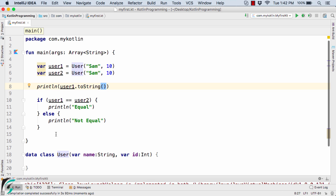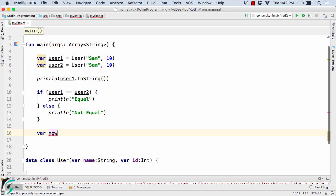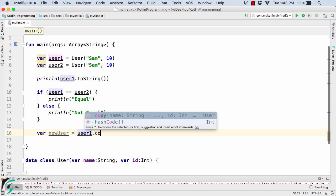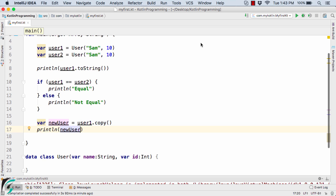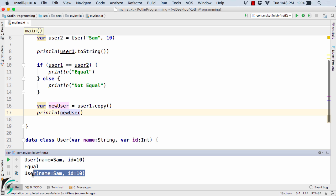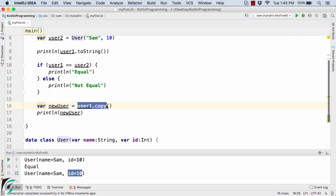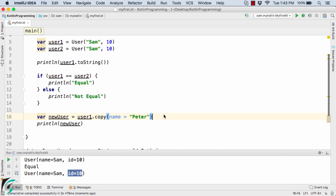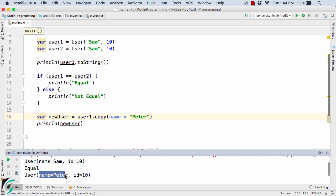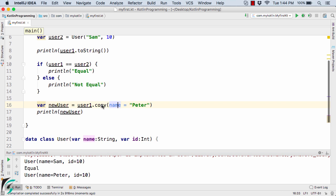Proceeding forward, let me show you the copy method. I'll define: var newUser = user1.copy(). Now let us print newUser and run the code. In the output we have name=Sam and id=10 for the new user. So we are perfectly able to copy data from one user object into the new reference newUser. Now suppose I want to override the name value from Sam to Peter: I will use name='Peter' in the copy call. Running the code, the output shows name=Peter but id is still 10.